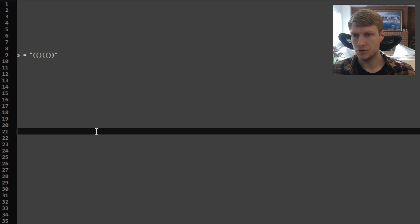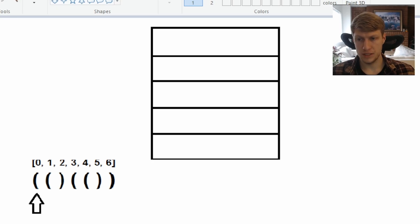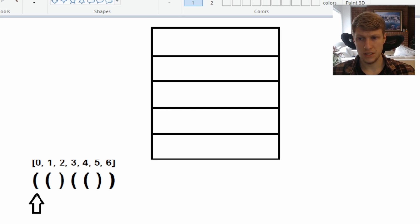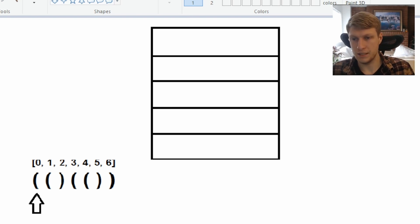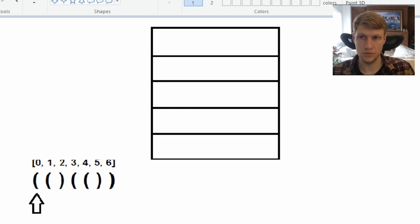For this example, our string is open, open, close, open, open, close, close parentheses. For this problem, we're going to be using a stack and pushing our index onto the stack if we have an open parentheses, and popping the current index from the stack if we have a closed parentheses. We'll calculate our current max length by doing our current index minus the most recent index on our stack.